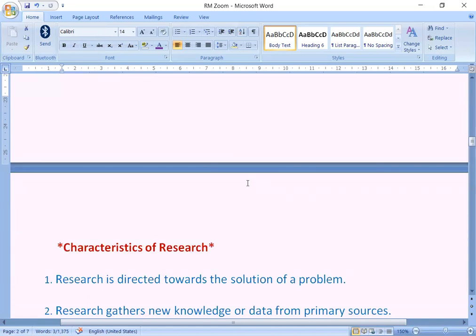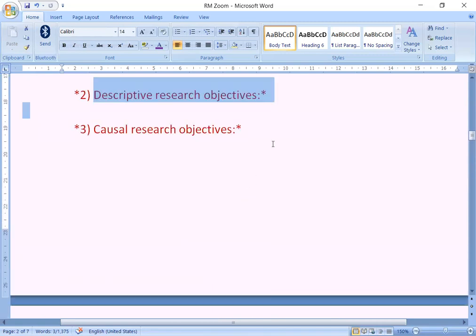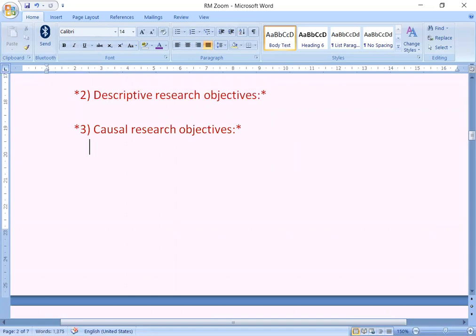The fourth one is categorical research. According to its definition, exploratory research is carried out for a difficulty which has not been clearly defined. It helps you in figuring out the best research design, data method and choice of subject. It should draw definitive conclusions with extreme caution. This is called categorical research.